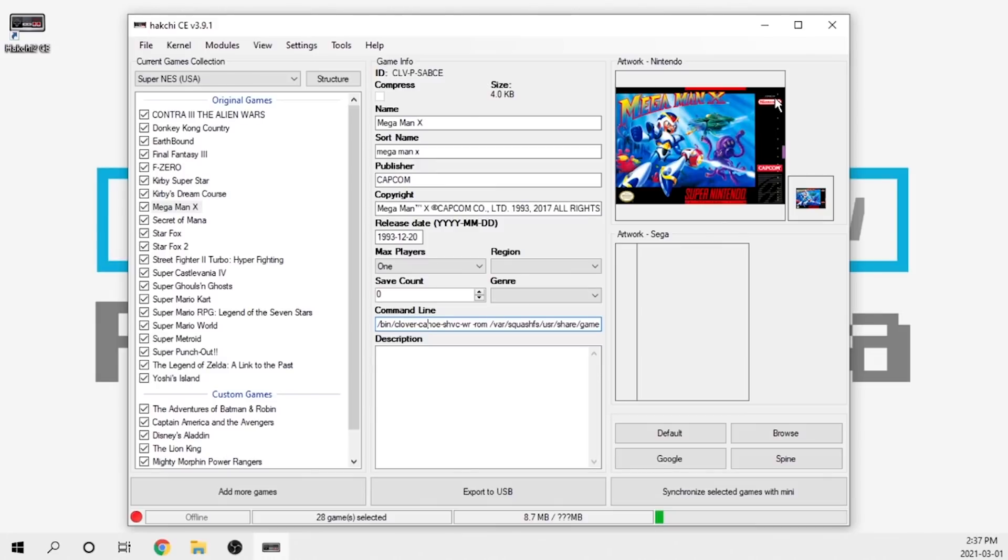What I'm going to go ahead and do is add a few extra titles on here so you guys can see that process. Then we're going to load up my Super Nintendo Classic, give those games a little test run, and that's pretty much it for this video.